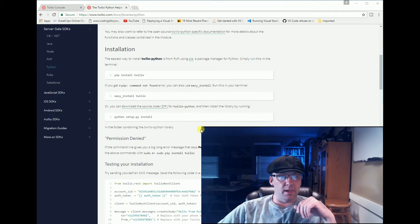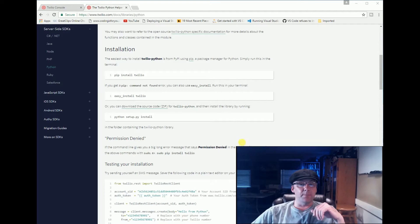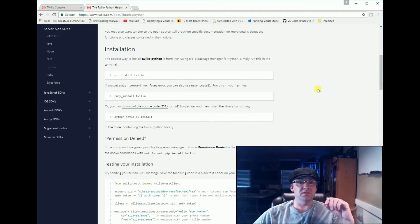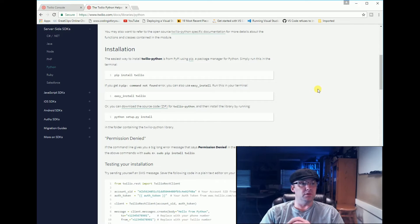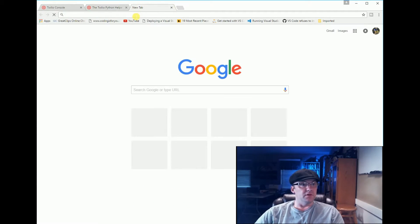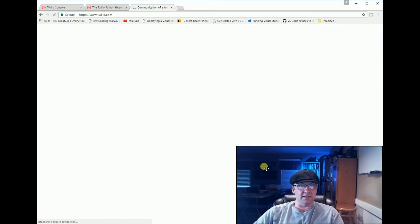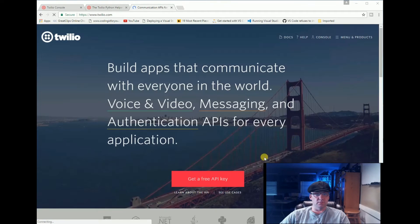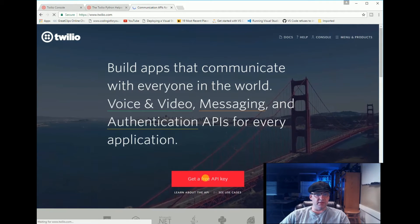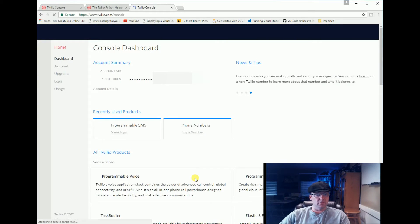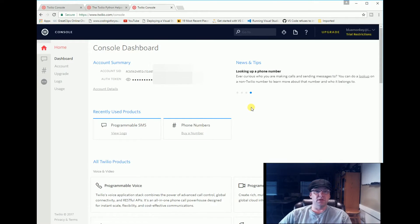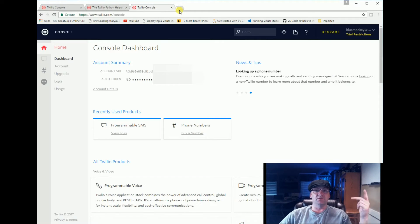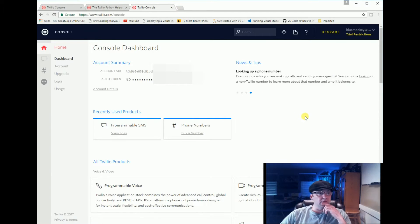We're going to be using Python, which is free open source programming that you can do on your computer. So let's go to twilio.com first and you're going to need a free account. You're going to get a free API key. I already have one and I'm already logged in, so you're going to have to go there, give them your name, your email, and your phone number and it's going to want to verify your phone.